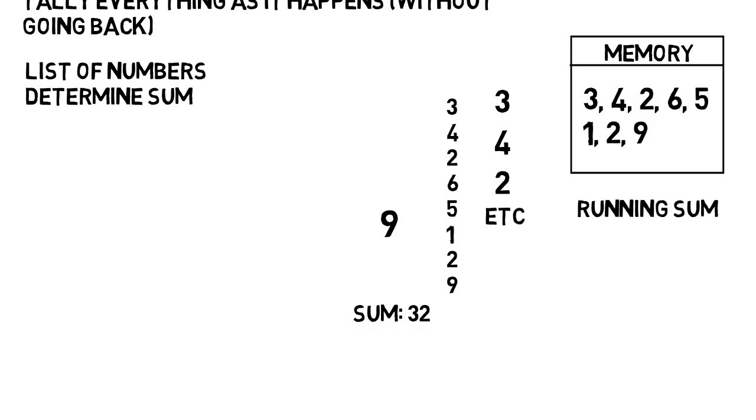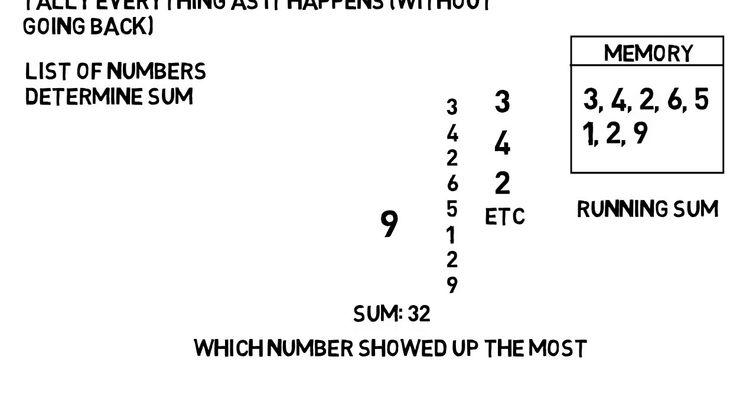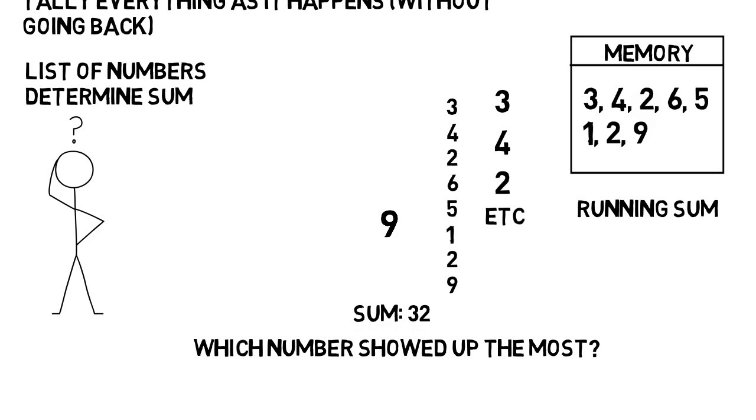But what if we did the same thing where I give you numbers one at a time, but instead you had to answer at the end which numbers showed up the most. And imagine I gave you like a hundred numbers. We won't do this, but what would you do? This is the bigger challenge and is one thing streaming algorithms need to be optimized to do.